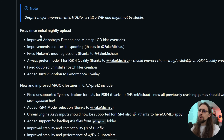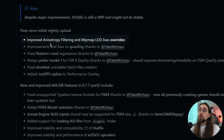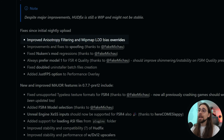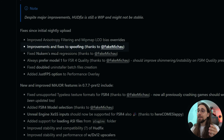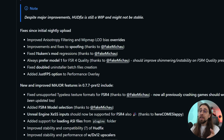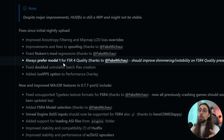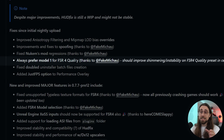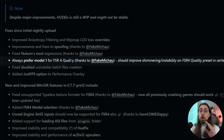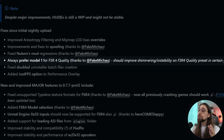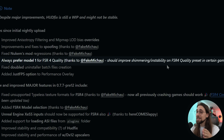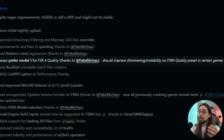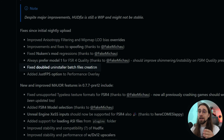This nightly build brings lots of new things, starting with fixes: improved anisotropy filtering, mipmap LOD bias overrides improvements, fixes to the spoofing thanks to fake MICHAO, fix for the NutCams mod regressions, always prefer model 1 for FSR 4 quality — meaning we now have FSR 4 models the same way we have DLSS models. It should improve shimmering and instability on FSR 4 quality presets in certain games. There's also a fix for the double uninstaller batch file creation and an adjusted FPS option for the performance overlay.